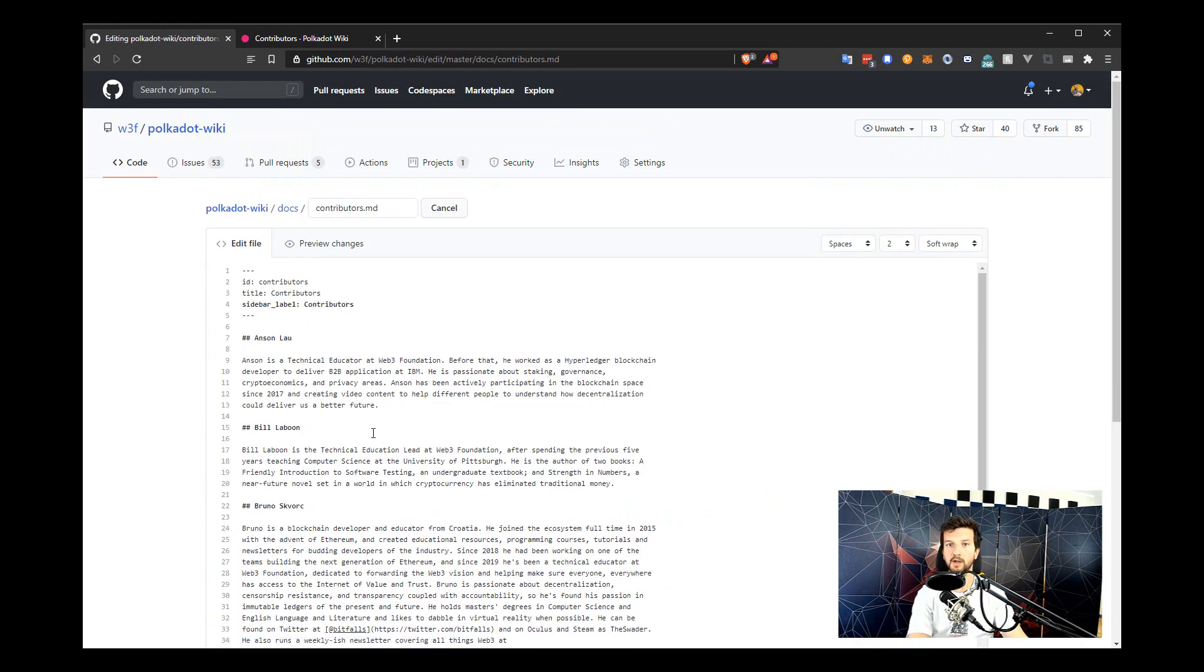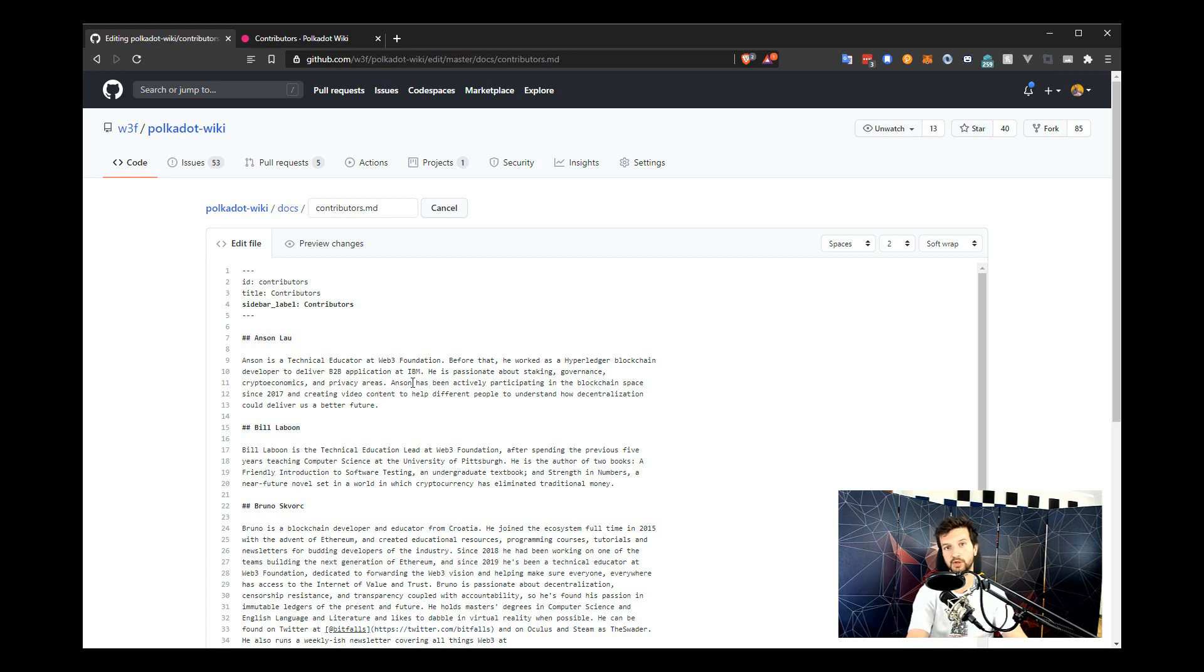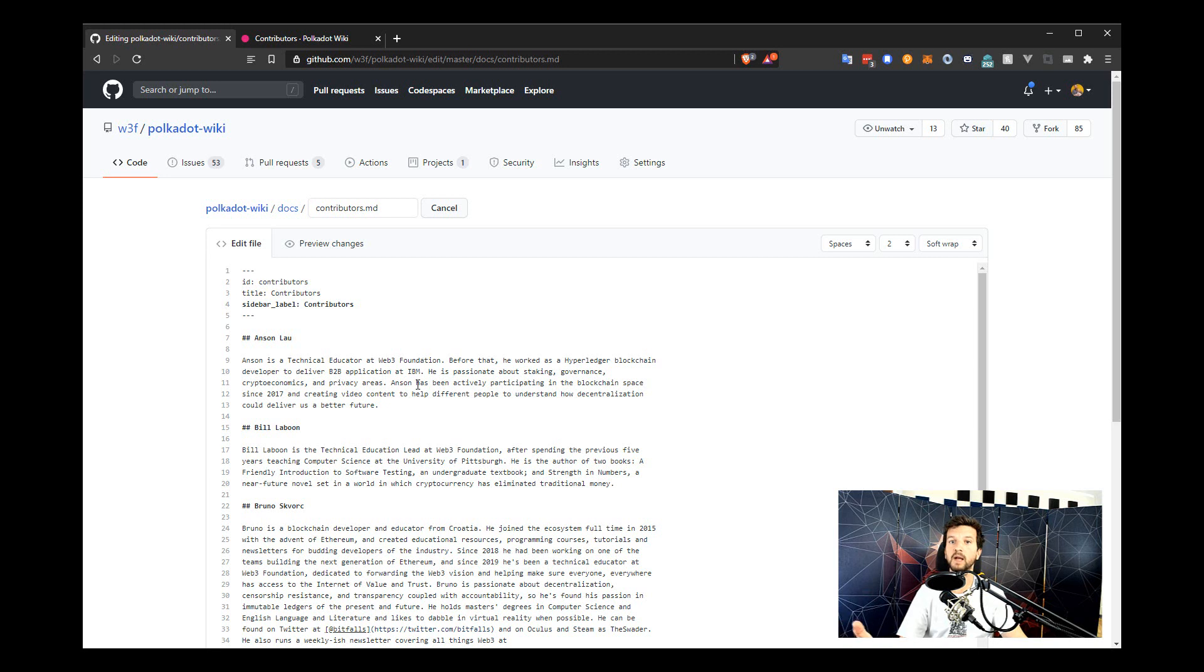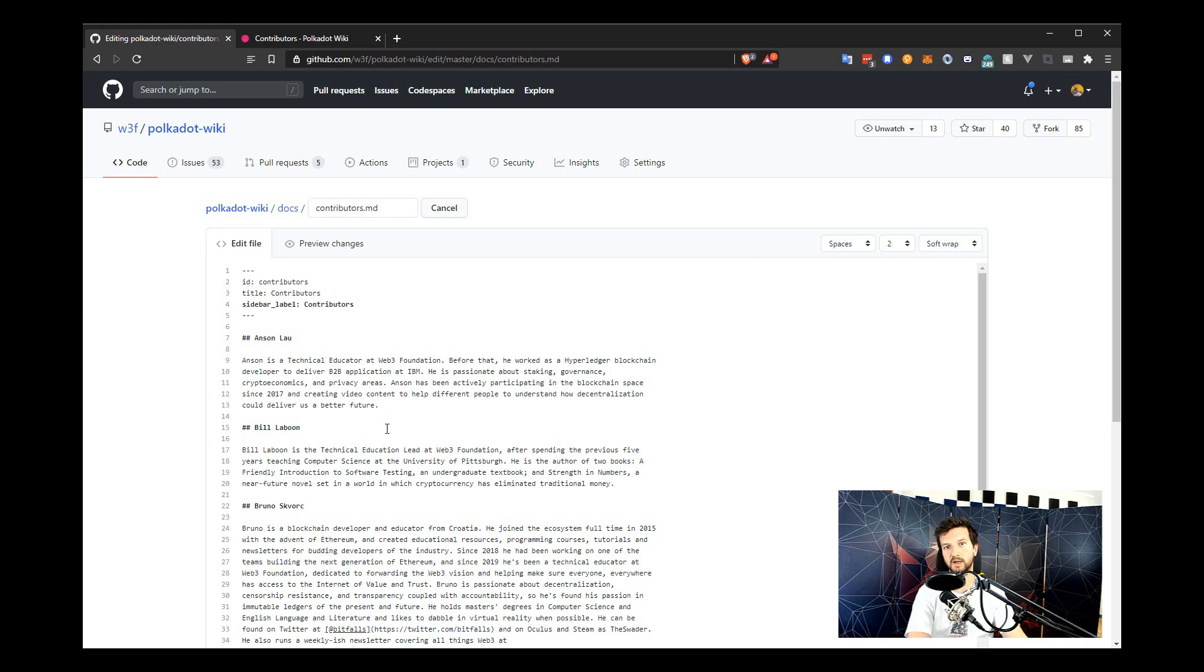If you don't already have a fork of the Polkadot Wiki on your account, GitHub will ask you to make one. A fork is a clone of the project that you then edit. And when you're done editing, you will be pushing changes from your clone to the original. So you never really edit the original files, you edit a copy and then you apply the changes on that copy to the master, to the original. So my account already has a fork of the Polkadot Wiki, so this step is skipped, but the rest of the process is identical.